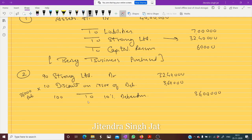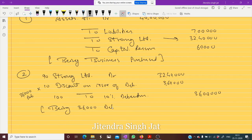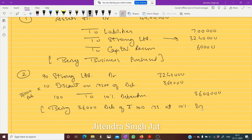This is a very good question. The entry is: being 36,000 debentures of rupees 100 issued at 10 percent discount. I hope this question is clear to everyone.